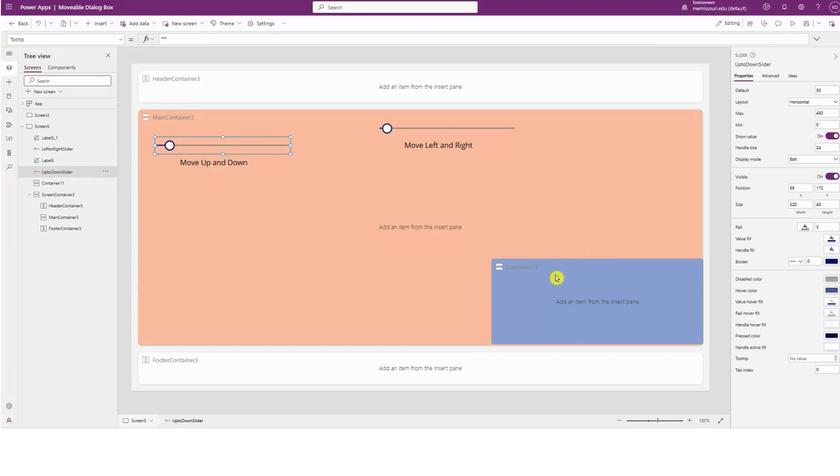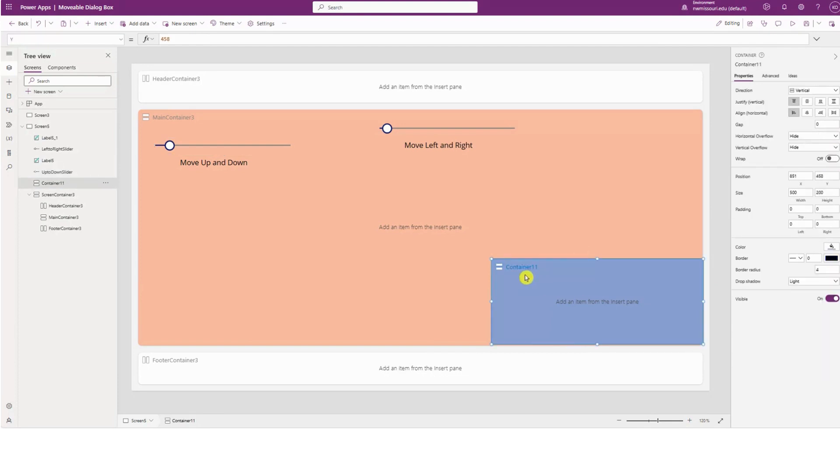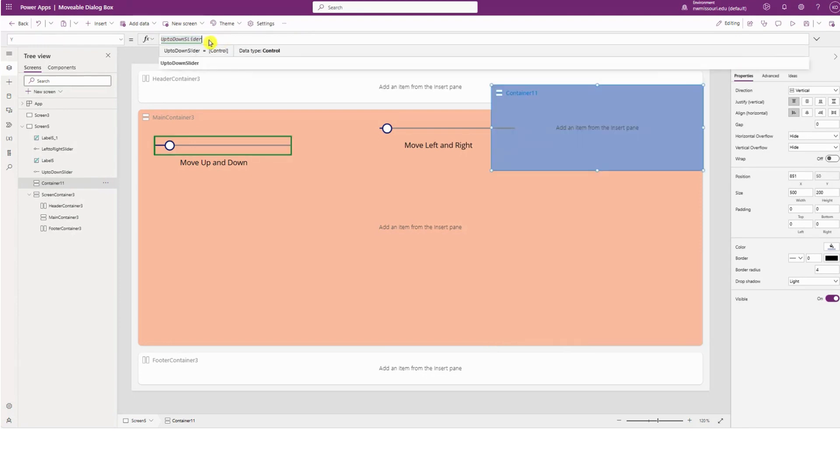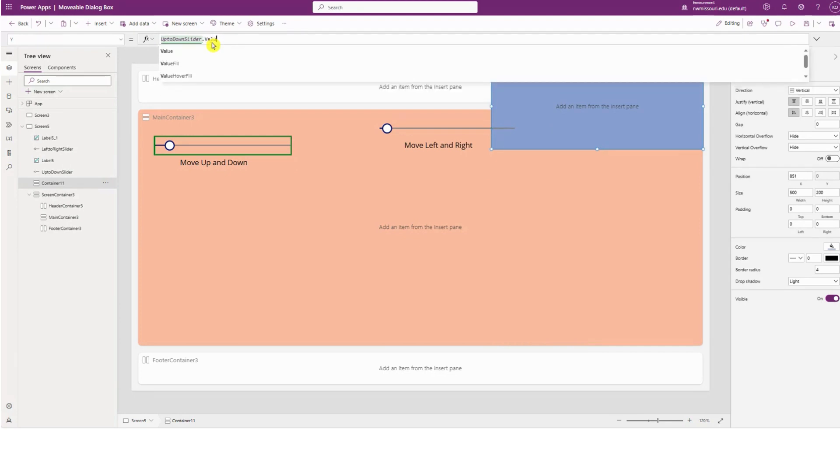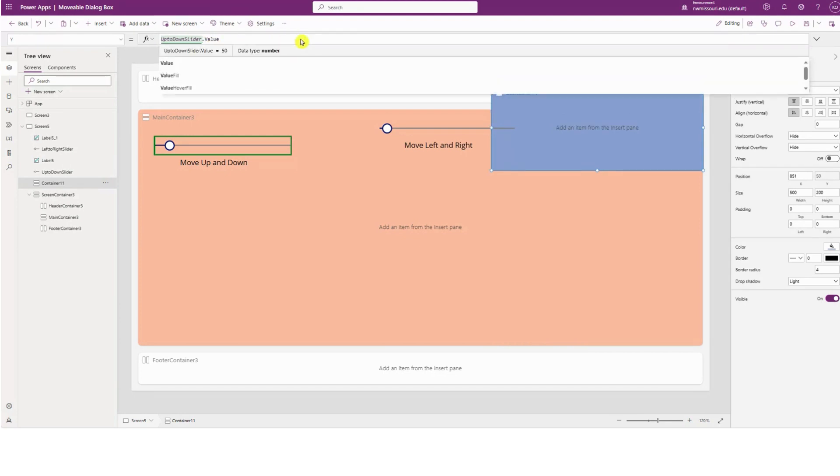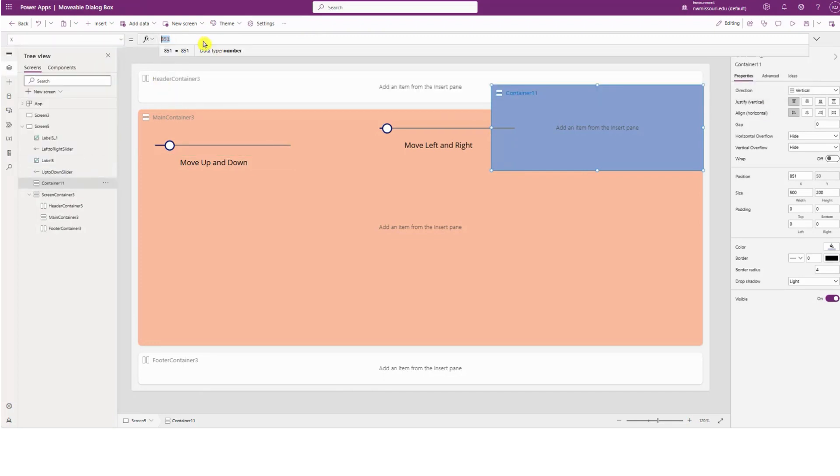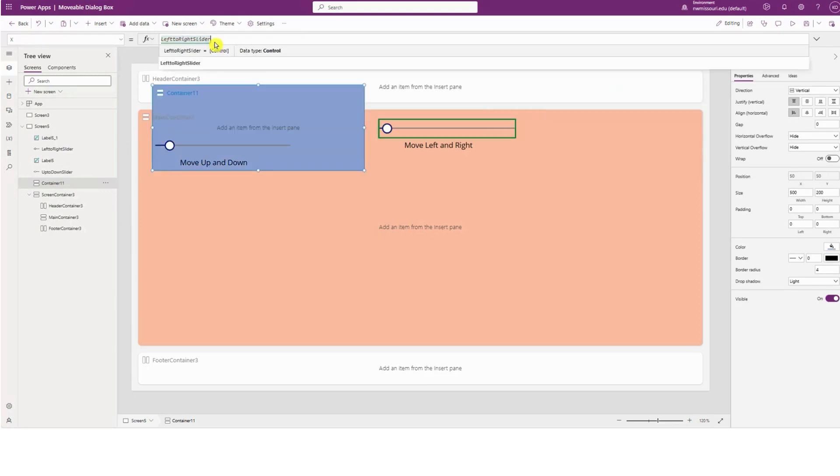Since we adjusted the x and y properties of the dialog box, we need to point to the sliders again. So the Y property will be the up and down slider dot value, and the x property of the dialog box will be left to right slider dot value.